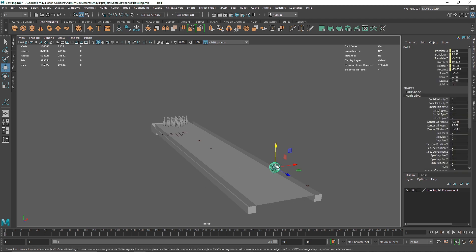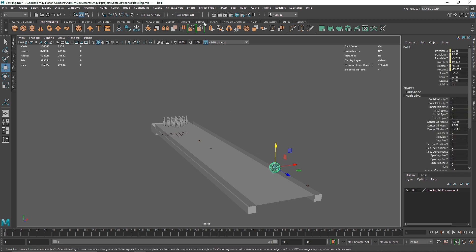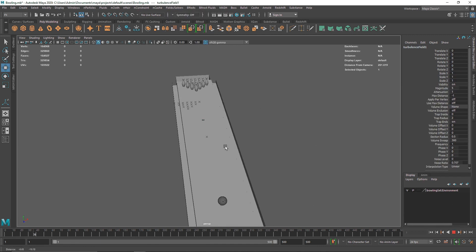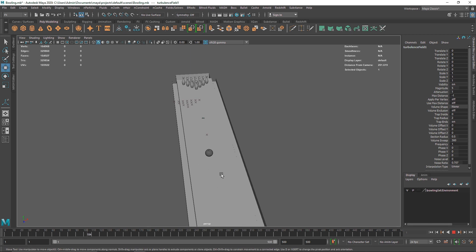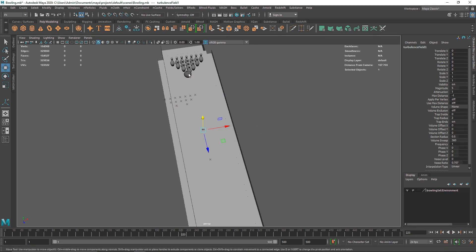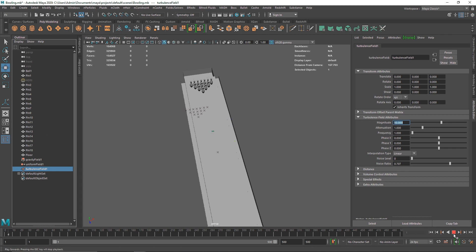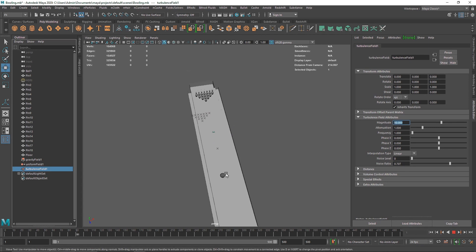The animation looks pretty good now. If you want to create an imperfect bowling shot, you can add a Turbulence field, which creates random spinning movements going in different directions. The magnitude is currently low so the ball still goes mostly linear. Go to the Turbulence field and increase the magnitude to maybe 10 or 20 to see the effect. Keep increasing until you see a more drastic result.